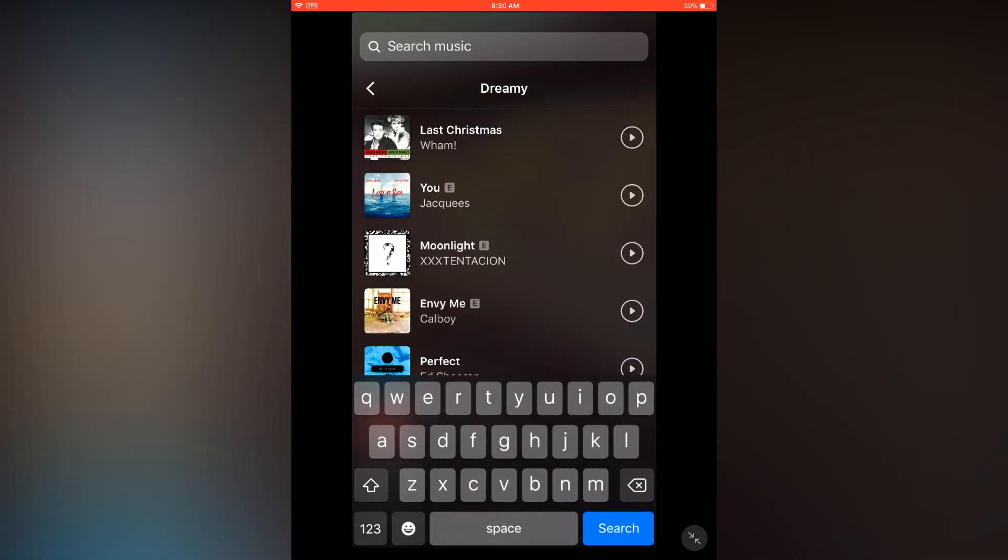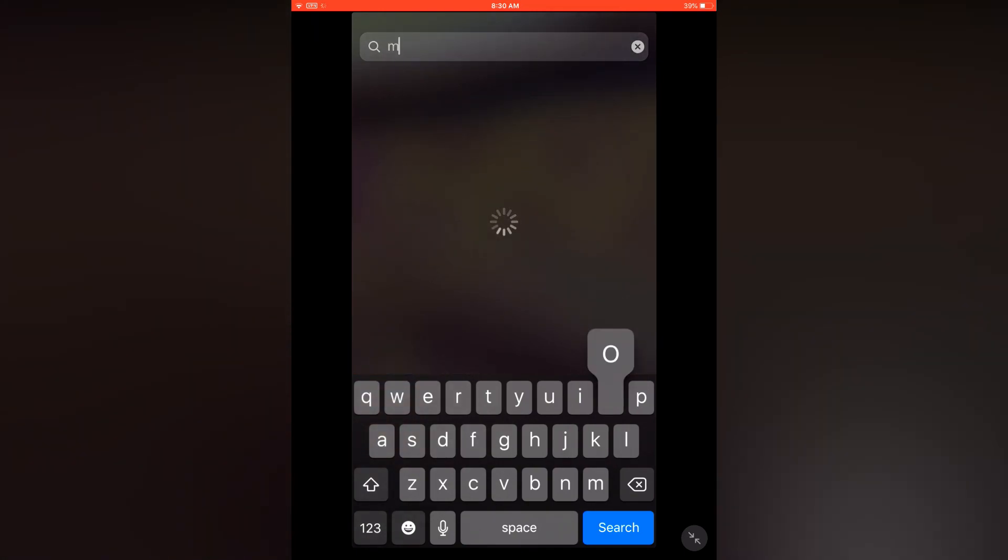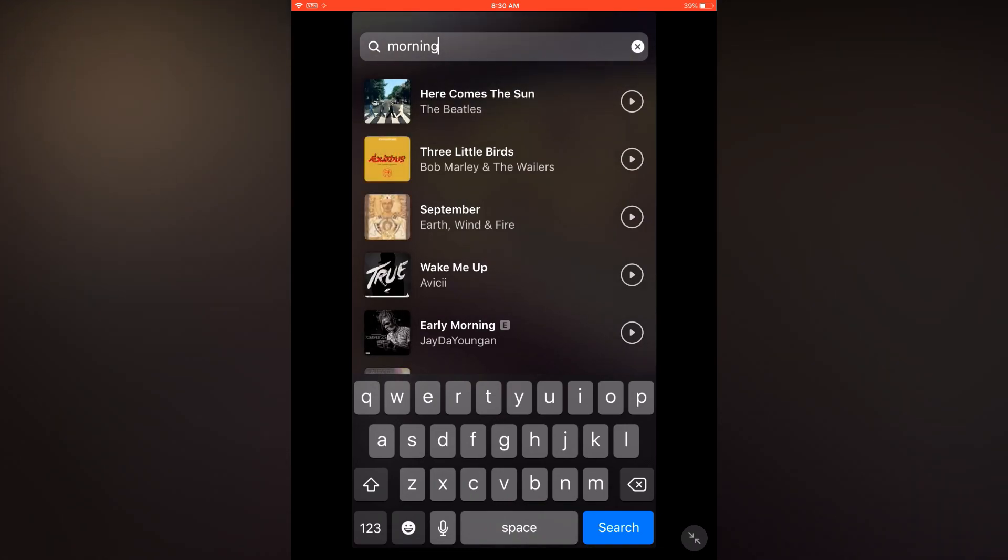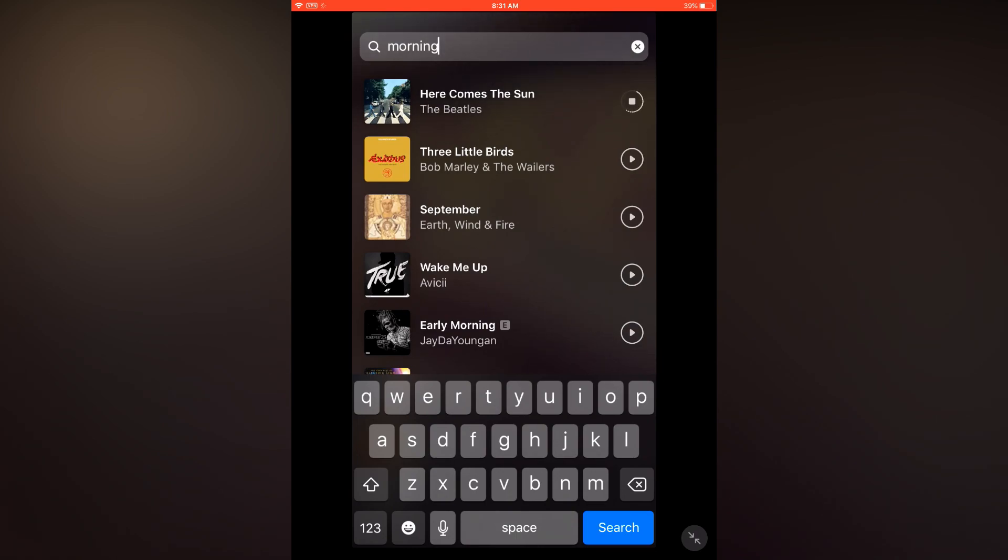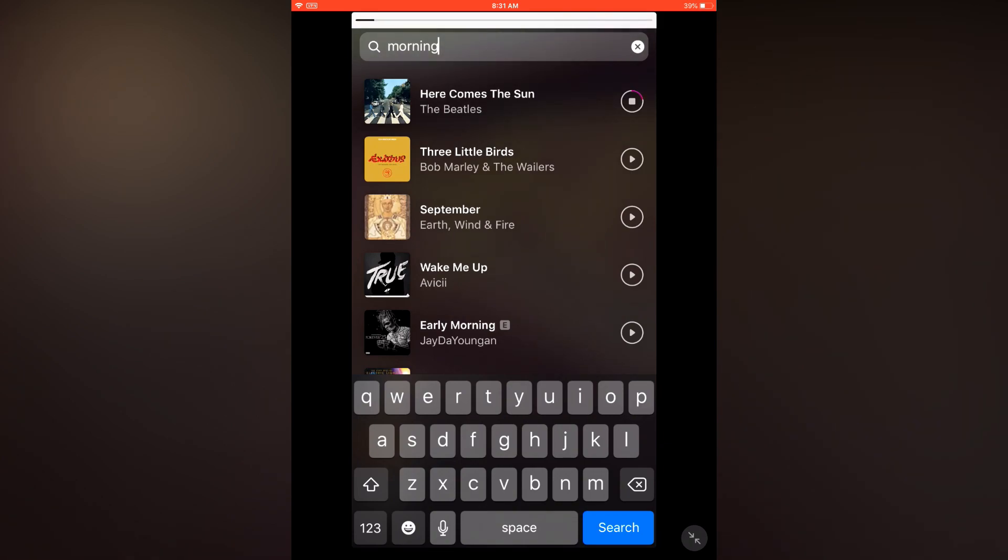You can even search music. Let's search some music. Let's select this one for this image.